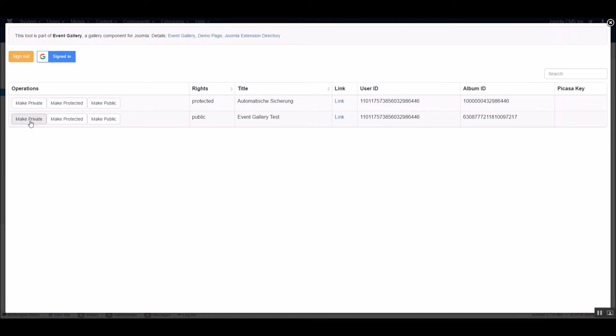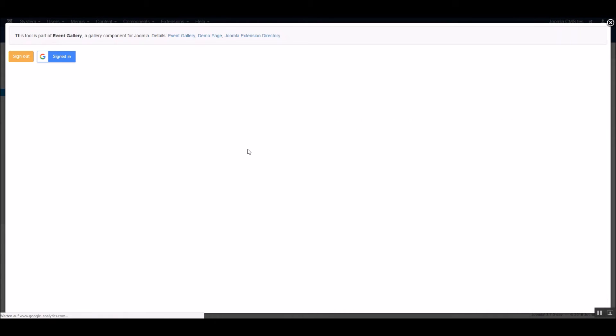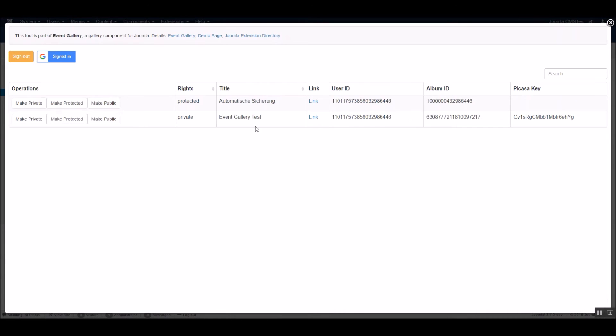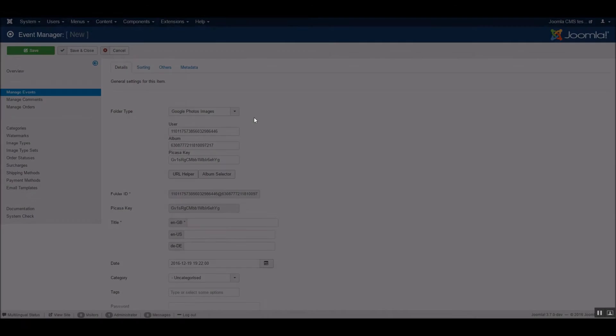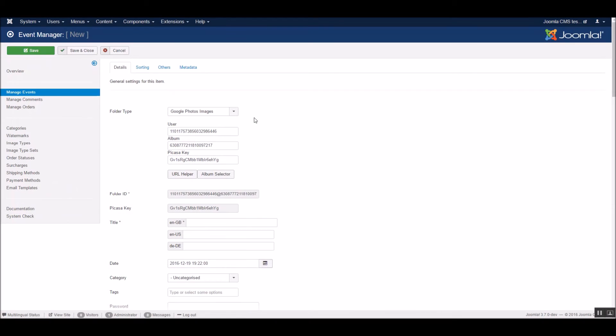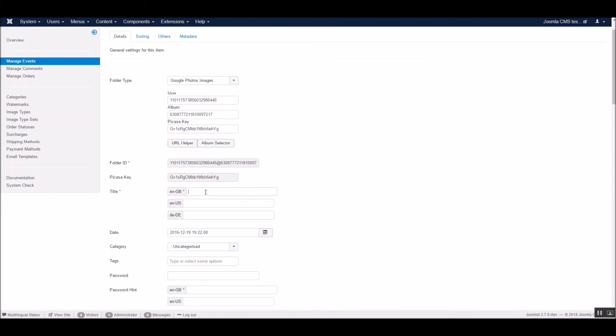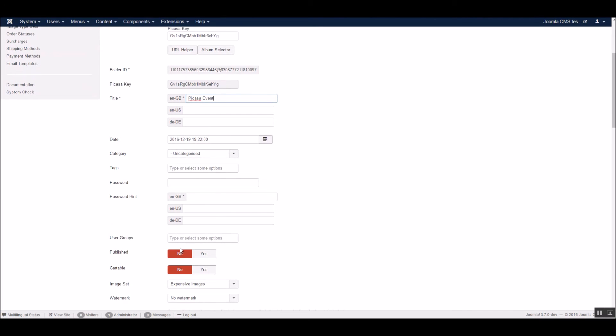Simply select the album. Make it private or public to use it in the Event Gallery. And that's it. Just enter a title and publish the event.